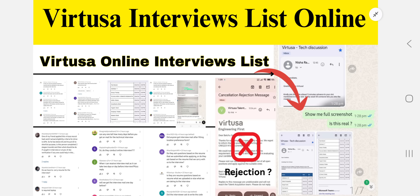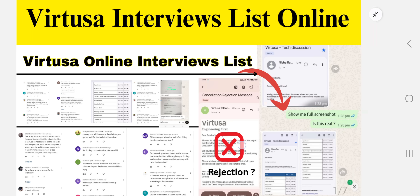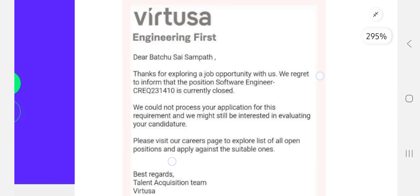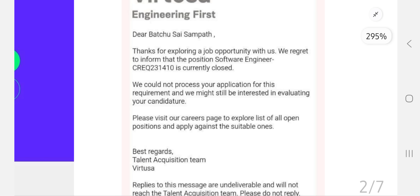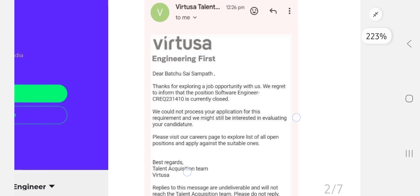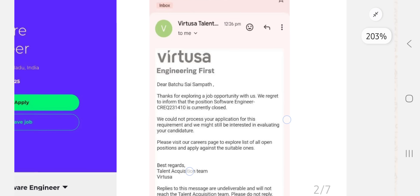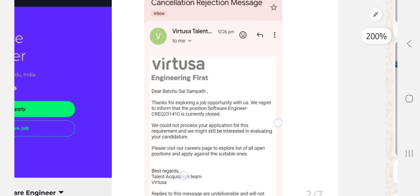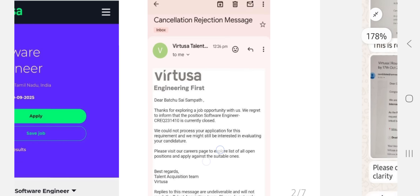Watch until the end if you have any doubts. So firstly, regarding the software engineer role rejection mail: 'Thanks for exploring the job opportunity with us. We regret to inform you that the position of software engineer role is currently closed. We could not process your application for this requirement.'